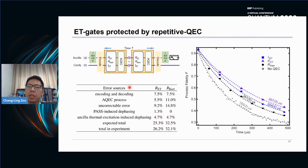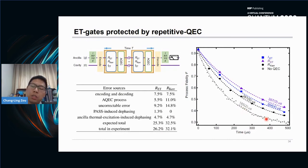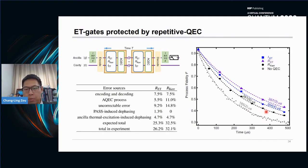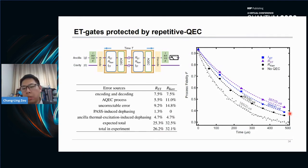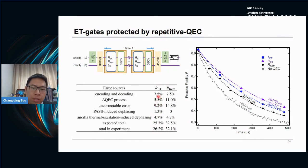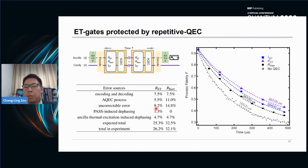Lastly, we demonstrated the error-transparent gate protected by repetitive quantum error correction. For the case without error correction, the fidelity decay time is 180 microseconds. If we apply quantum error correction, we can boost the time to 260 microseconds. But if we use the error-transparent gate, we can further boost the decay time to 300 and 360 microseconds — almost two times that without quantum error correction. We also noticed that identity gates have lower decay time because we apply more drives to the ancilla qubit, inducing some errors. In the error budget table, the ET gate has lower operation error, and also because we can correct the Kerr effect, the uncorrectable error is also smaller.